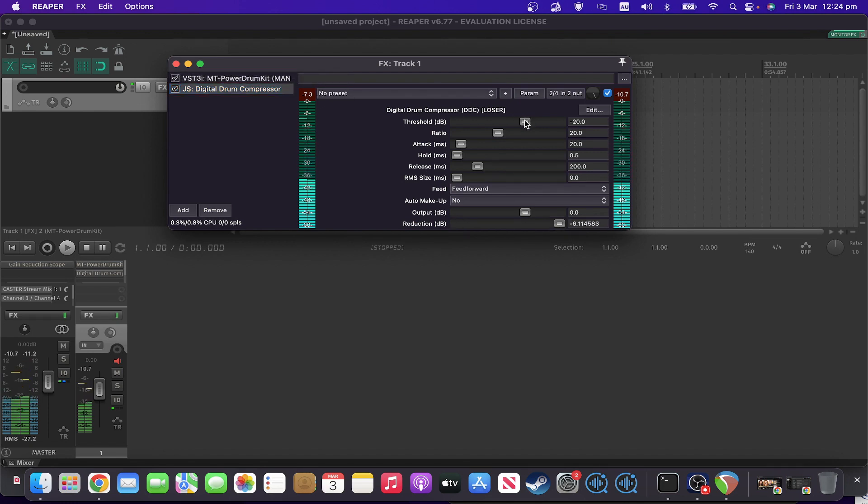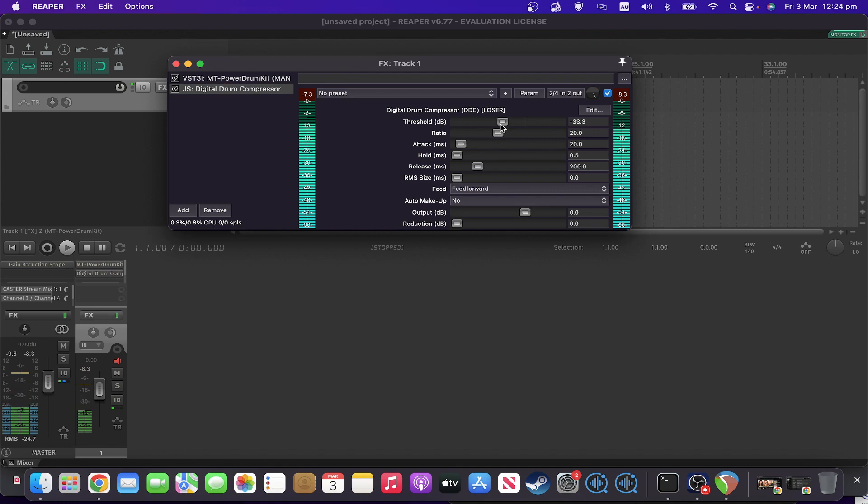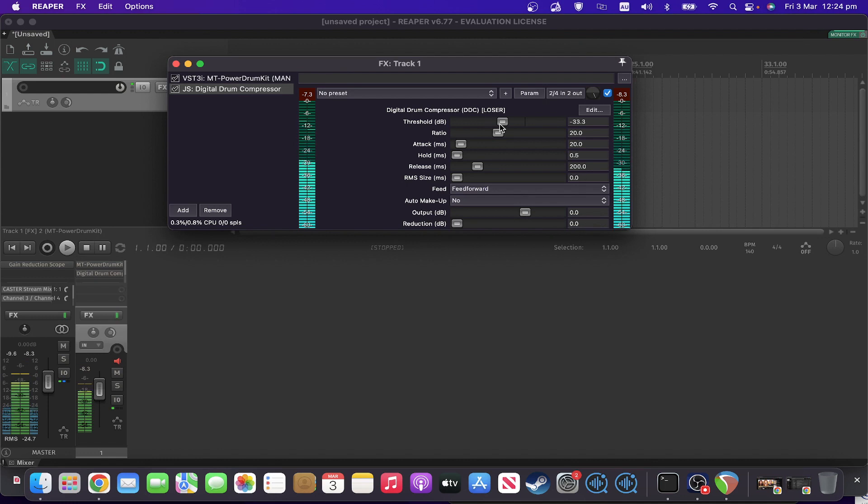Let's take the threshold down, so it's definitely doing gain reduction. I mean, we can sort of see, but can't really tell how much it's doing.